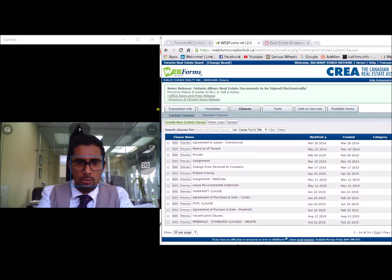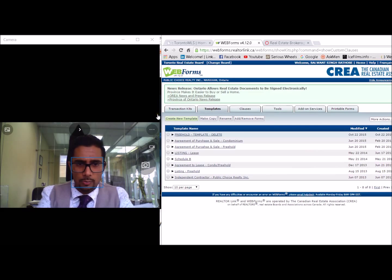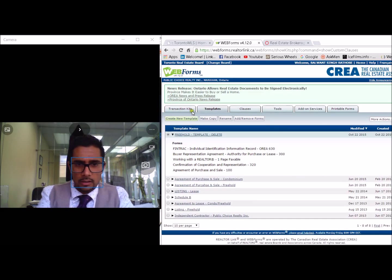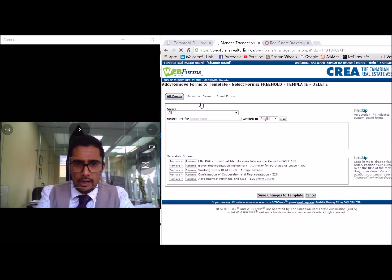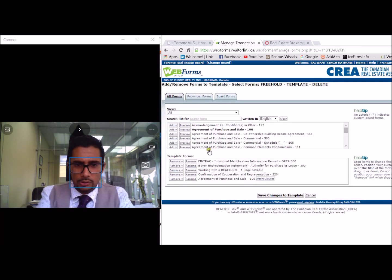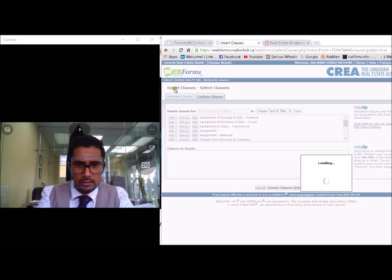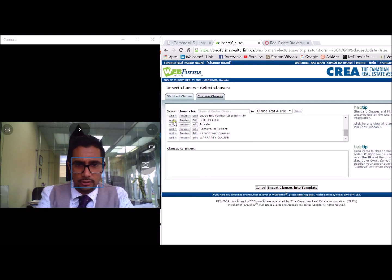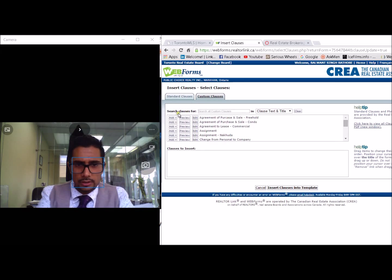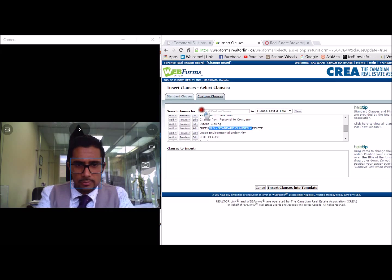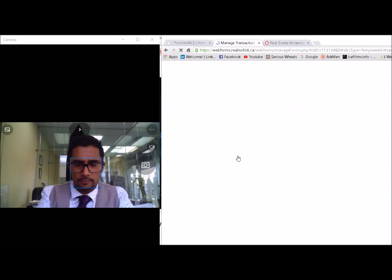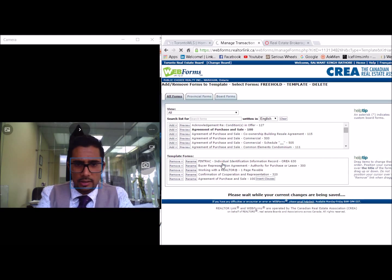To make sure these always show up in your standard templates, go back to the second tab for templates and go back to the one we just worked on. Once you've selected it, click on add and remove forms. When you click on add and remove forms it takes you back where you can insert the actual clauses into the agreement. Click on that now and go under custom clauses — the one we just entered called 'delete.' Add it in and simply insert. At this point you can save changes to the template.